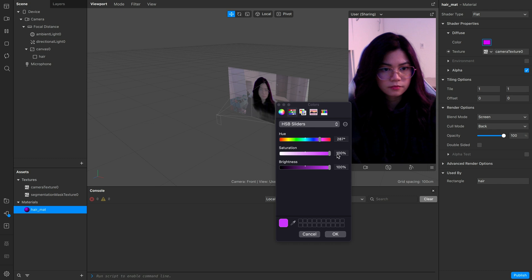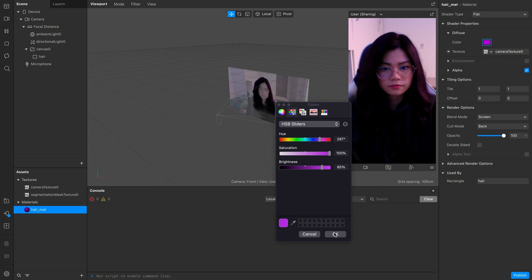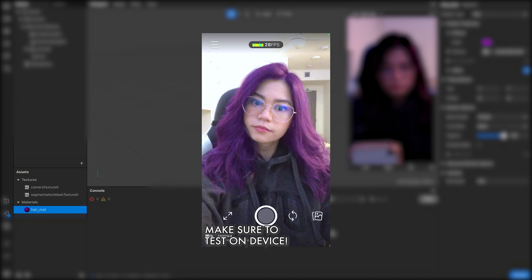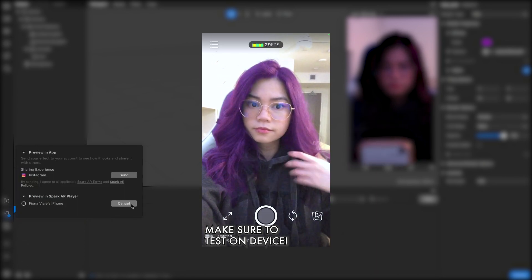Though one thing I would advise is to bring the color saturation up to the highest and the brightness down a little bit like 85%. You can also lower the opacity if you want, but since we already brought the brightness down, I think it looks good as is.